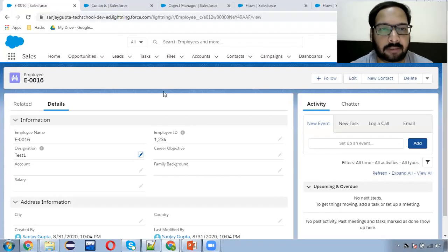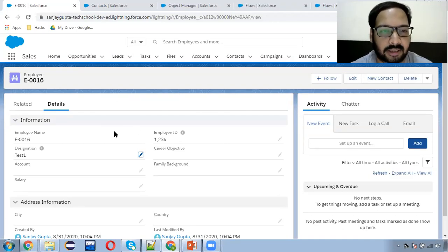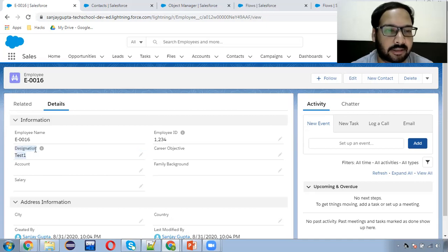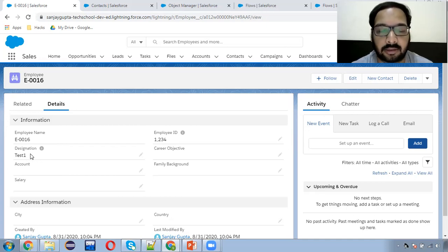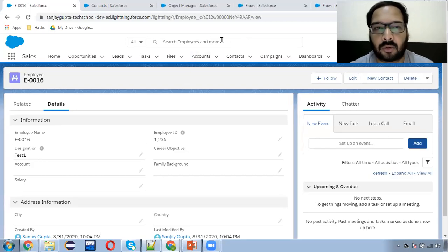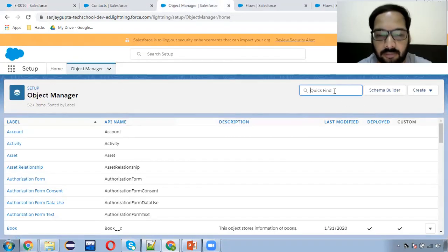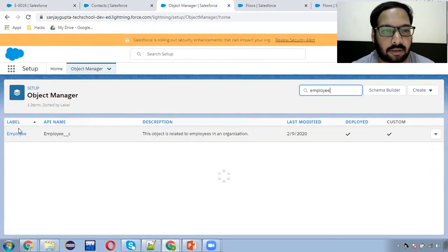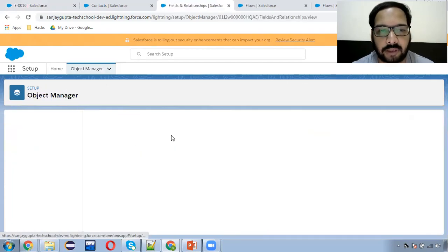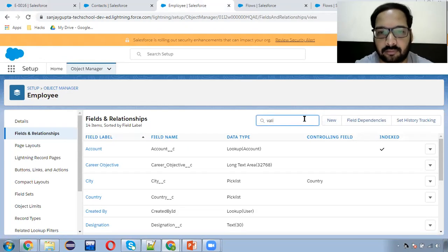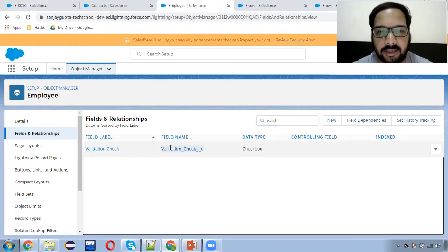Now I'm going to start my demonstration. I'm going to implement this on a custom object that is Employee, and I will be checking the Designation field. I'll try to fire the validation rule when duplicate records based on designation are created. First of all, let me search the Employee object. I already created a field called Validation Check — you can create this checkbox field.